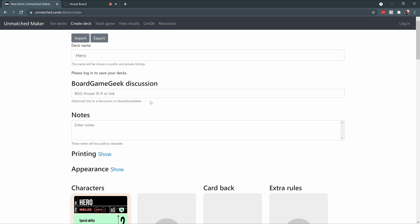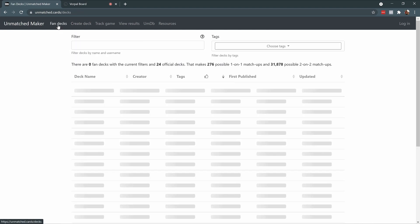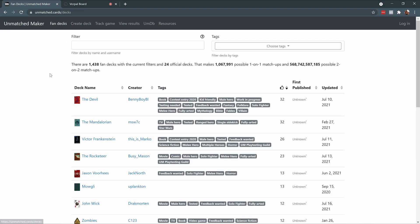Once you're done creating a deck, you can use the tool to print out and sleeve your deck, build it into a virtual tabletop, or share it with other players online. There are over 1,400 decks published on here, so there's a lot to explore.